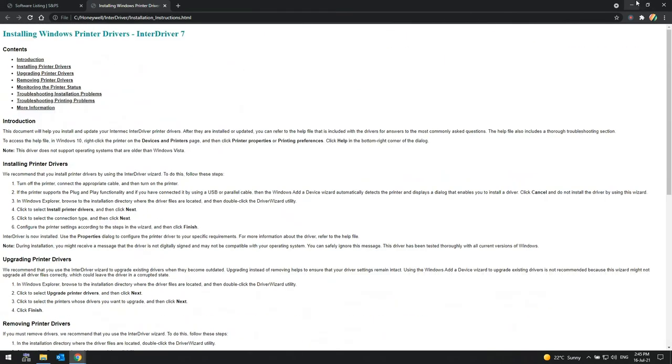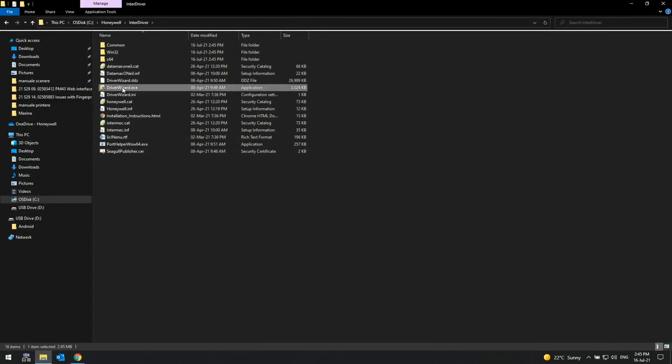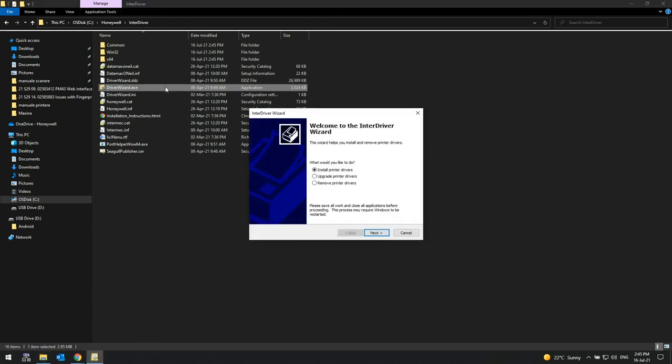Complete the installation, including any necessary reboots of the Windows workstation or server. At the end of this process, the Windows PrintDriver package should have been installed under the directory. The Honeywell Driver Wizard may now be used to install the printer itself.